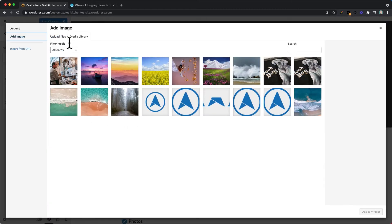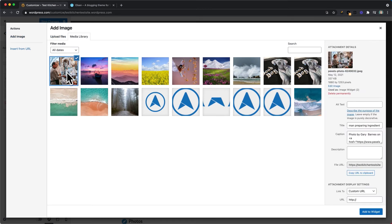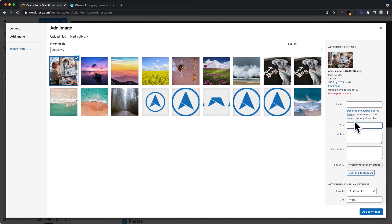From here you can upload a file from your computer or select a previously uploaded image. And then on this right-hand side you can customize the alt text, the title, and the caption.